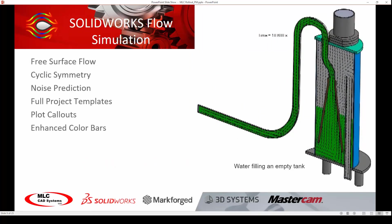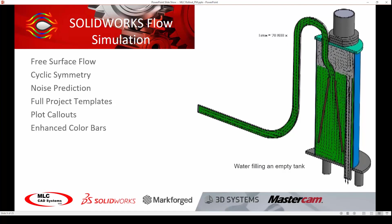And these are just a few enhancements that make flow simulation in SOLIDWORKS 2018 more powerful than ever before.